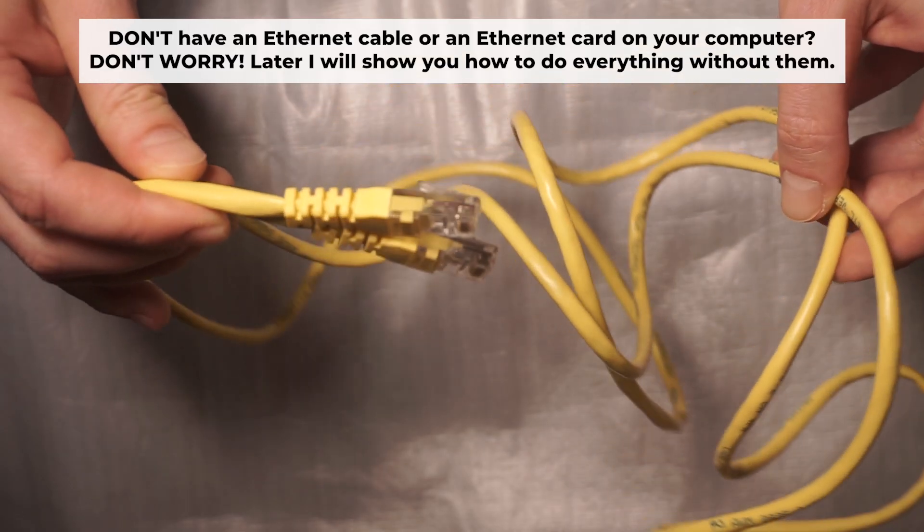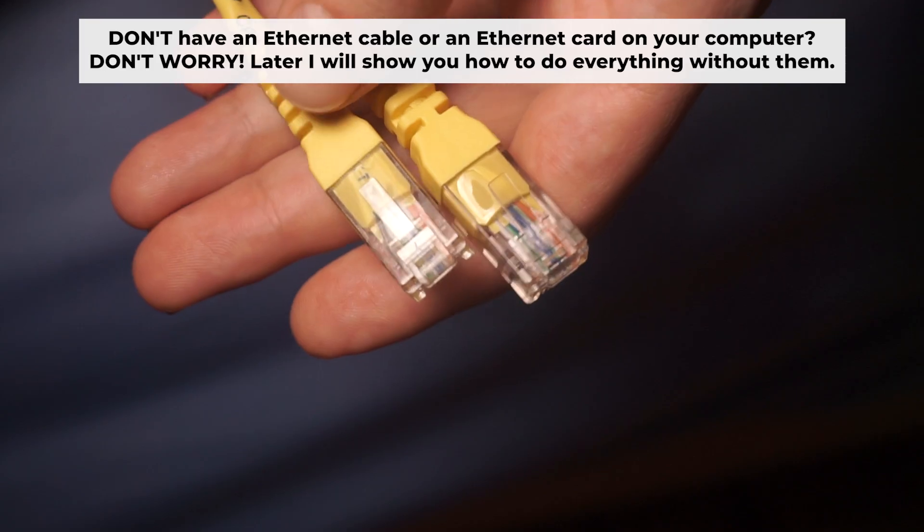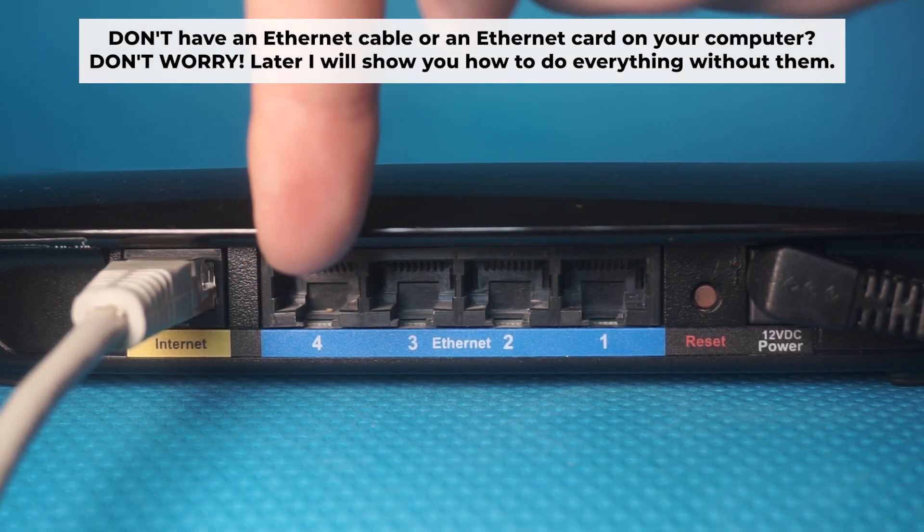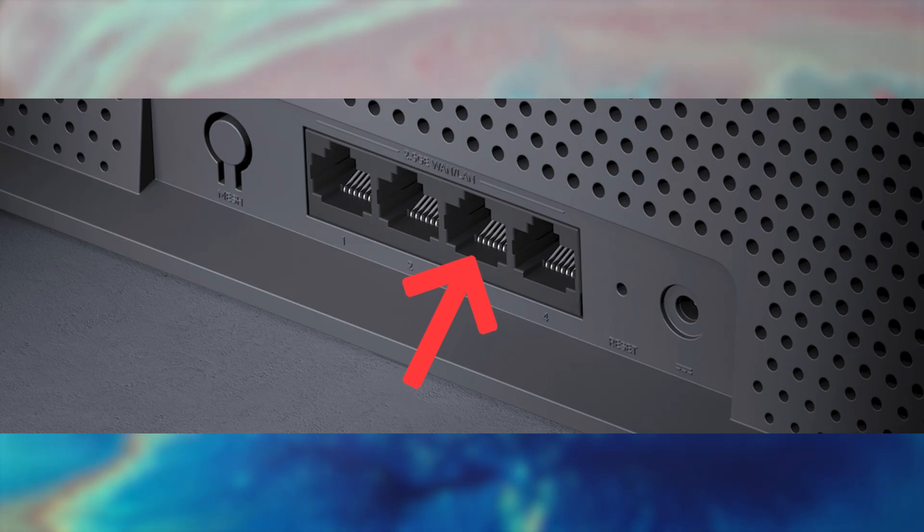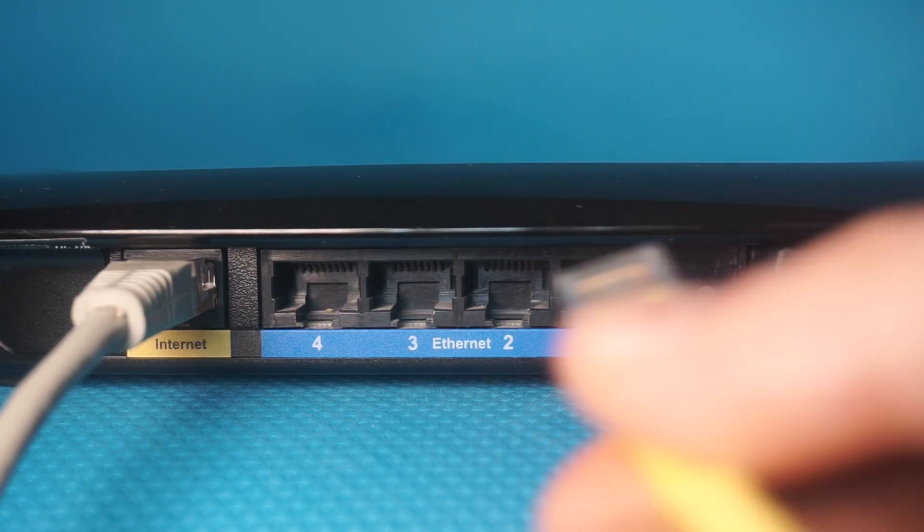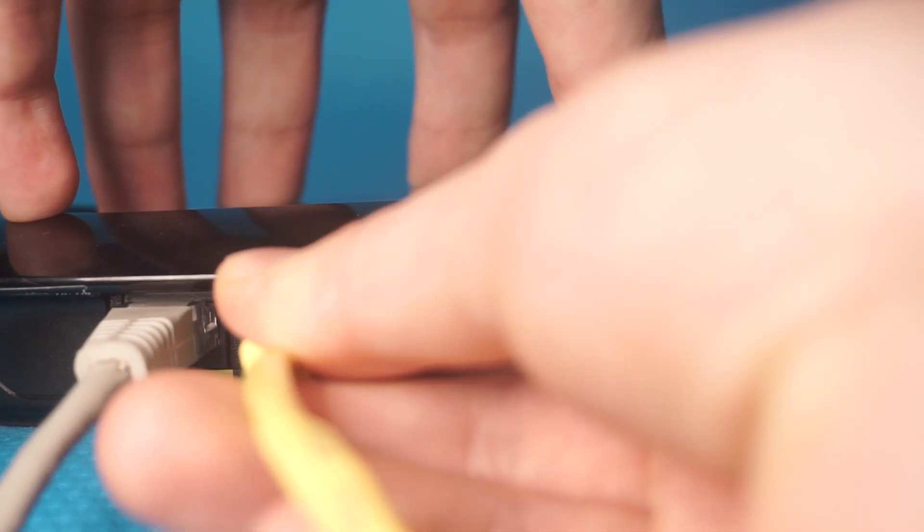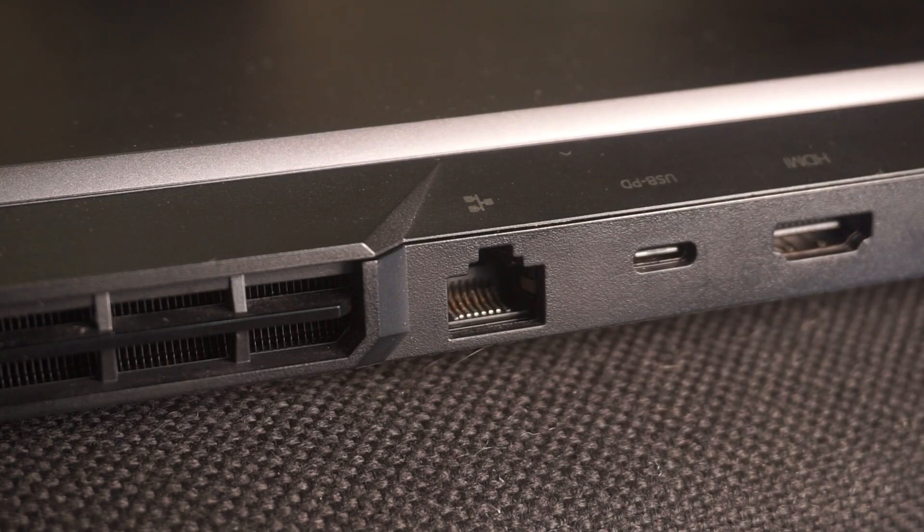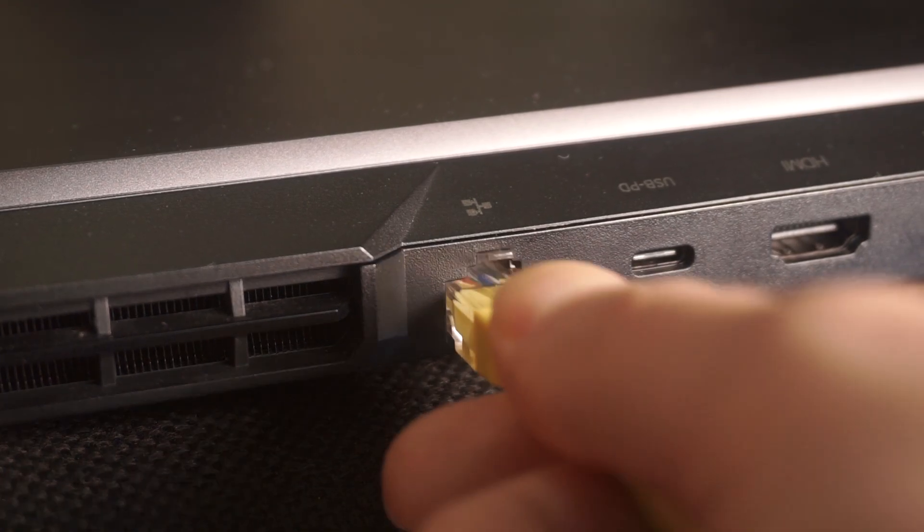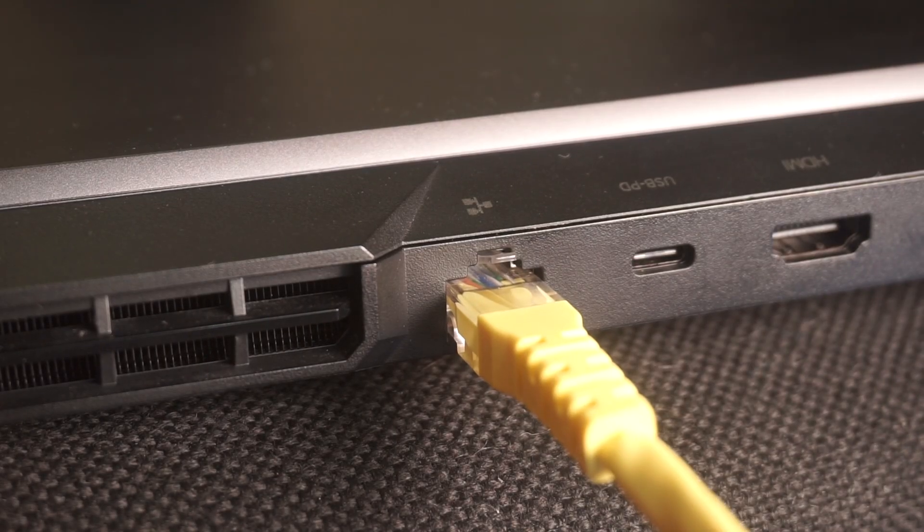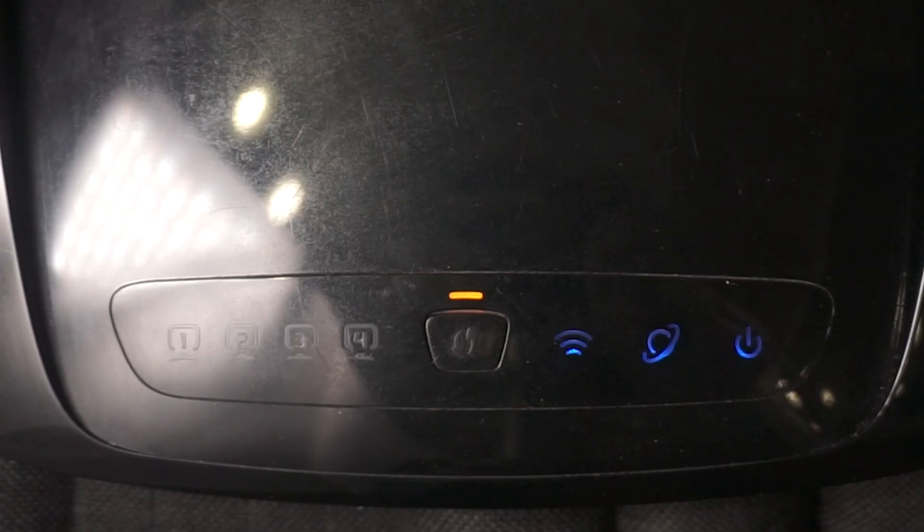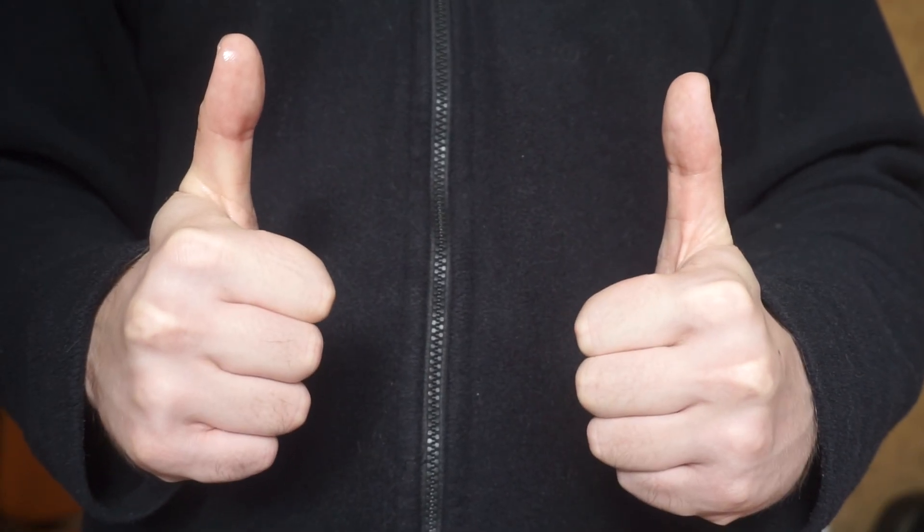Plug one end of the ethernet cable provided with the router into one of the LAN ports and plug the other end of the cable into your computer's ethernet port. Wait a few minutes for connection. Great, we've connected the router to your computer. Now you will need to set it up.